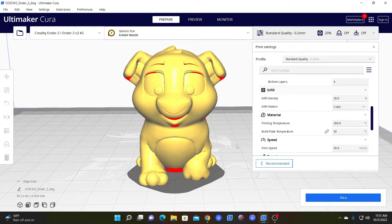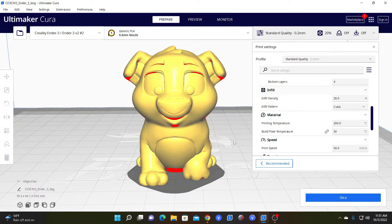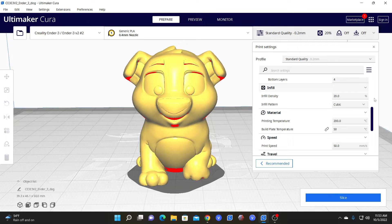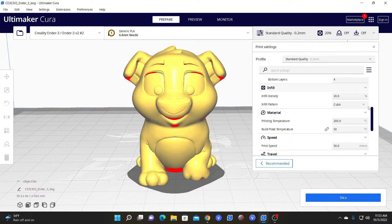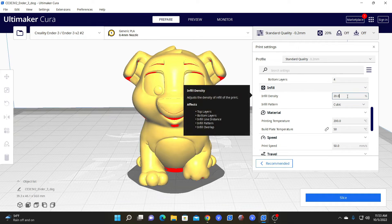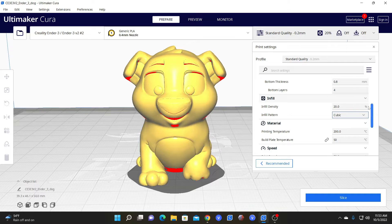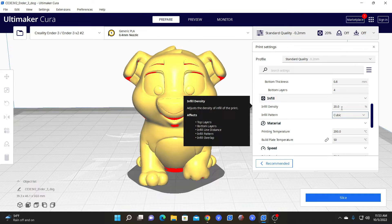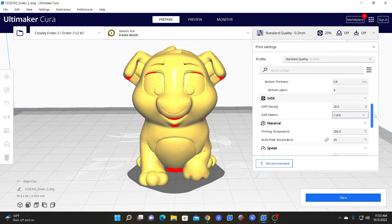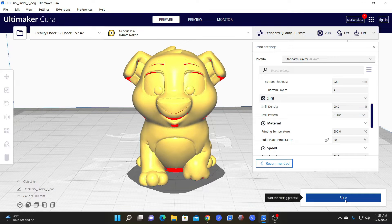Let's have a look at what infill density and pattern look like and how changes affect them. The most common number you are going to adjust is the infill density. For many models, the infill pattern won't matter so much, but for some more complex models, the infill pattern could matter quite a bit. Let's look at the density. Cura will default to 20%. We will have a look and see what 20% in the cubic pattern looks like on this model. To do that, simply press the slice button.